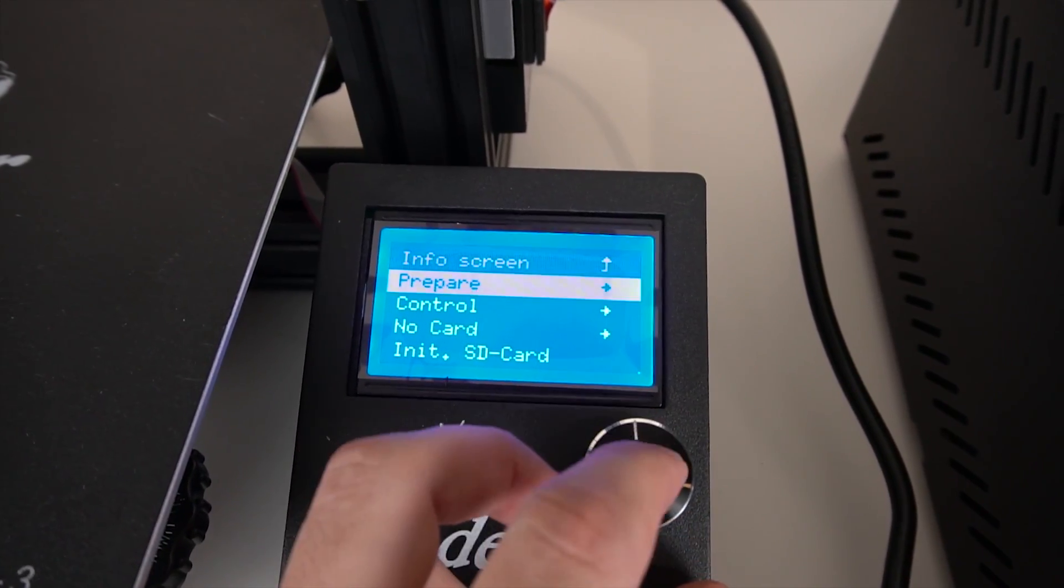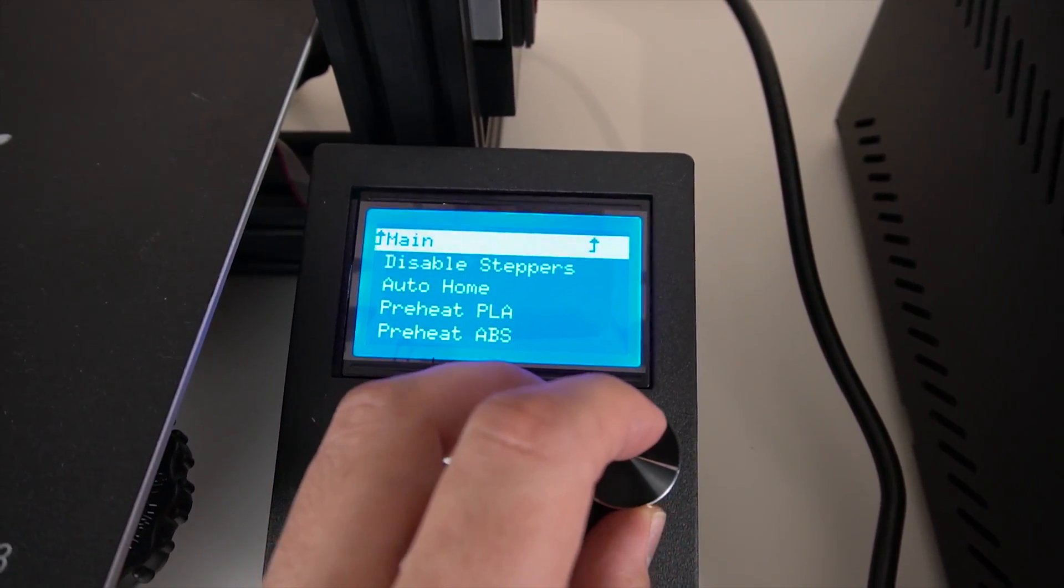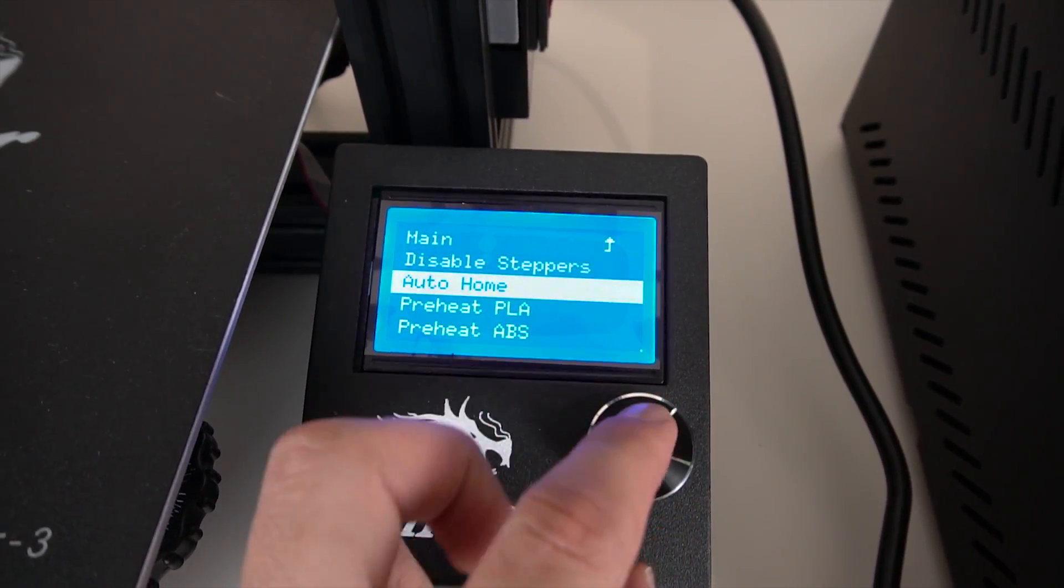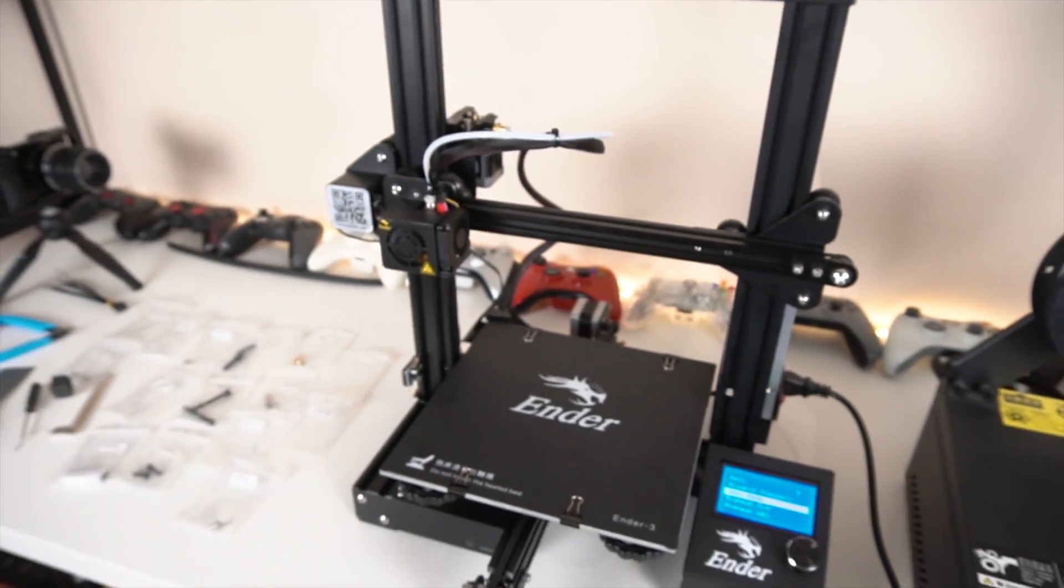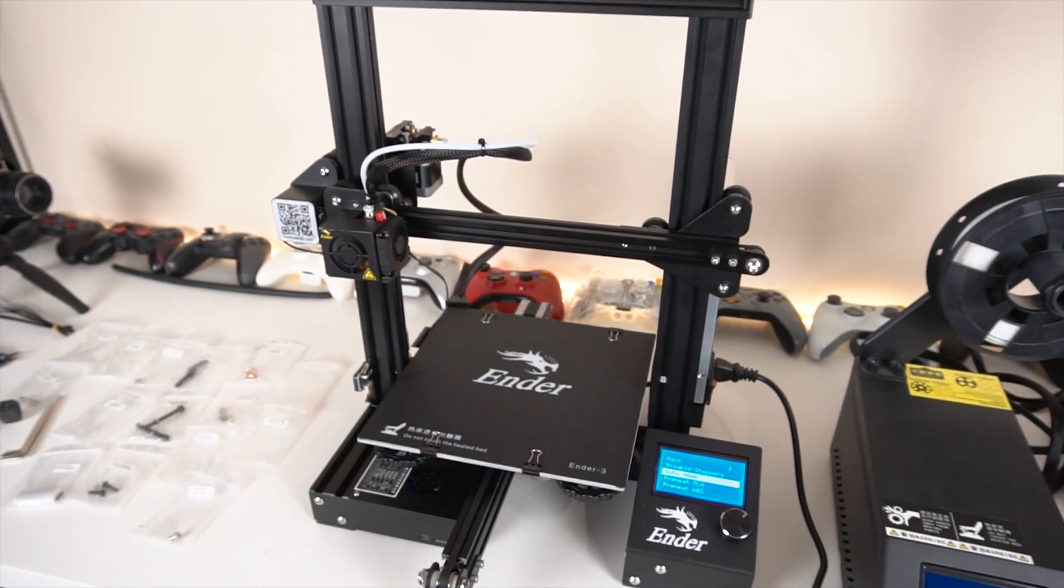Let's go ahead and do a quick home test. All right, everything looking good so far.